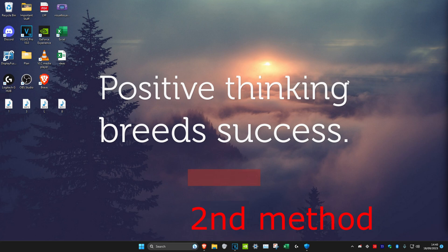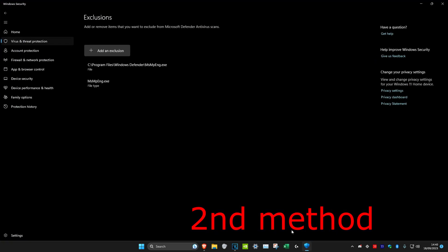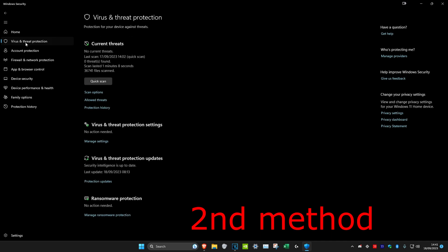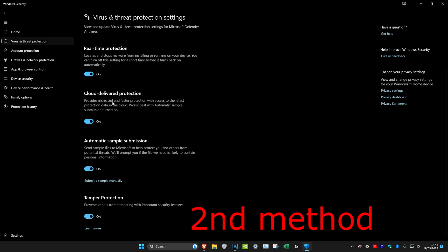Once you do all of this, restart your computer. But if you're still getting high disk usage, head back into Windows Security, click on Virus and Threat Protection, and then click on Manage Settings. You can turn off real-time protection whenever you're playing a game or doing something important — which is not really recommended, but you could do it at your own risk.